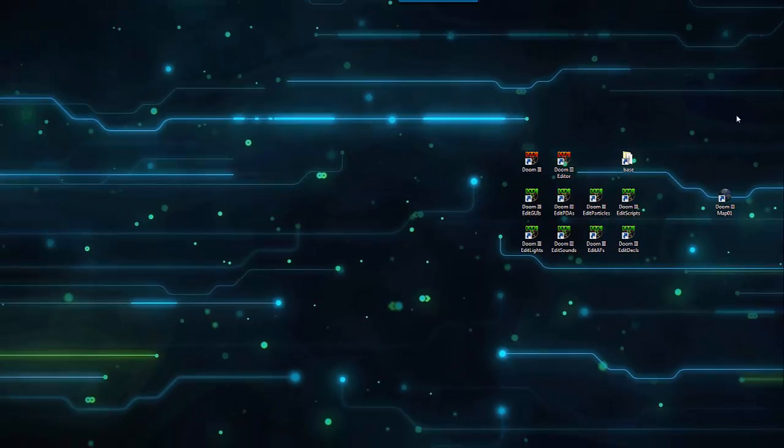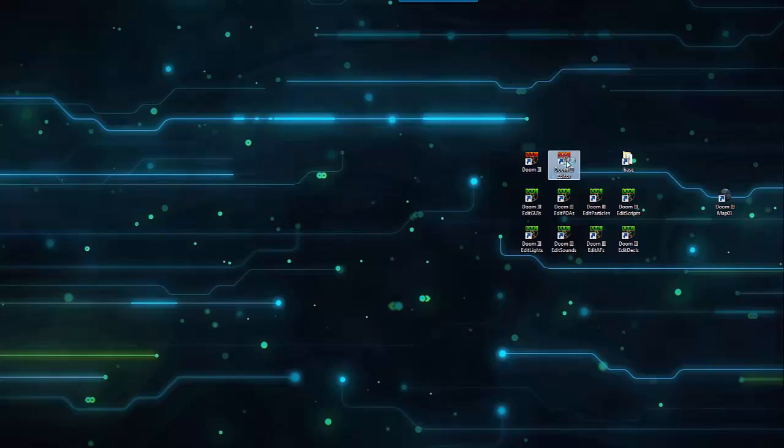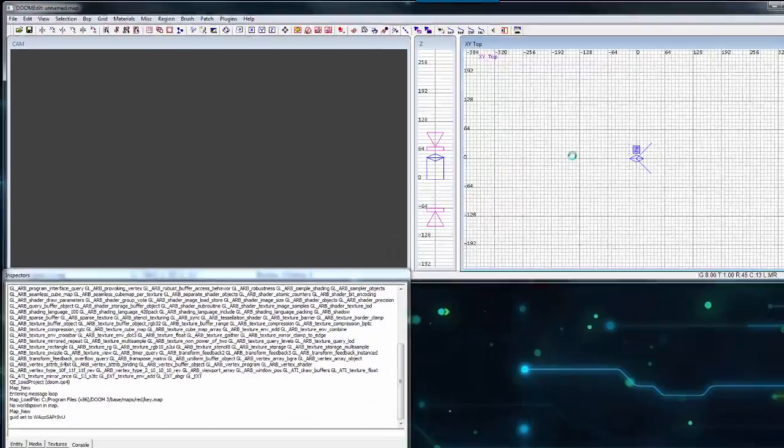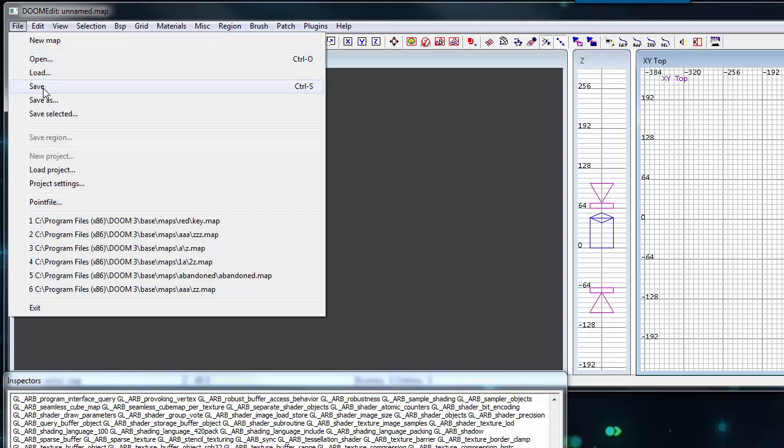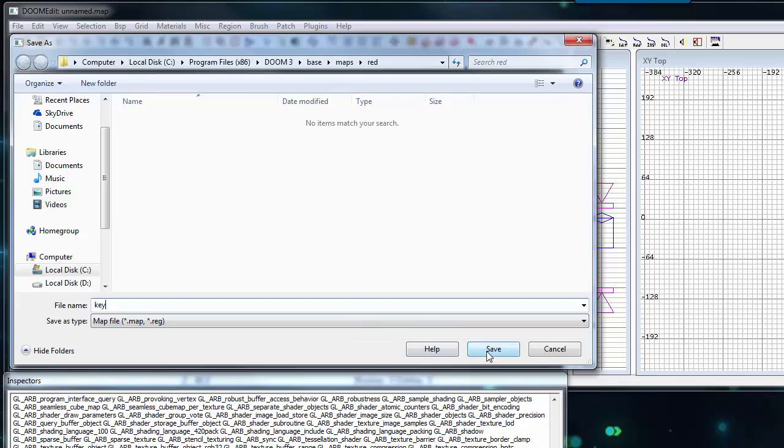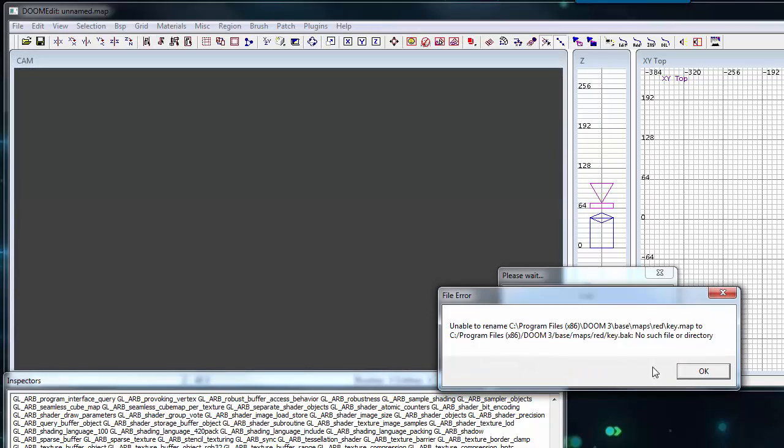Now with our map directory set up, let's go into the editor. Click on file and select save. Make sure you're saving the map file into the red folder we just created. I'm going to name this map key. Click save and click OK.